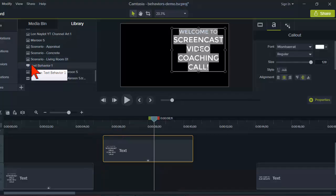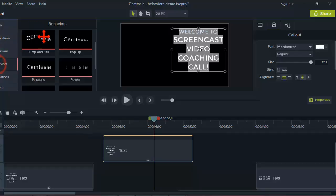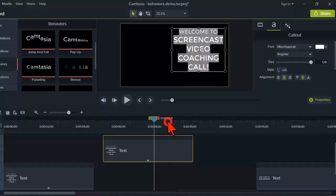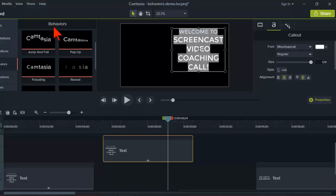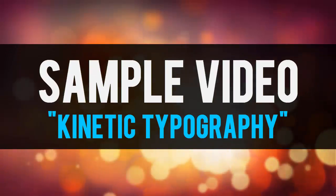Once that's done, I can just drop it on the timeline from my library instead of going to behaviors and doing it from scratch. Patrick asked: can you create a custom behavior? I think saving to the library is the only way to do it. As far as I know, you can't create something and save it directly in the behaviors panel.